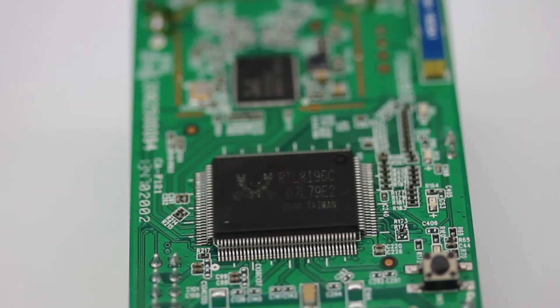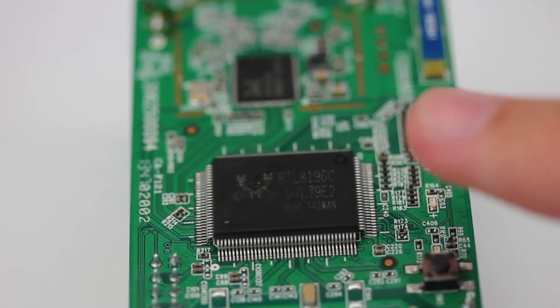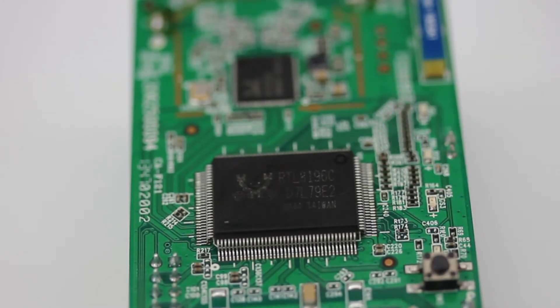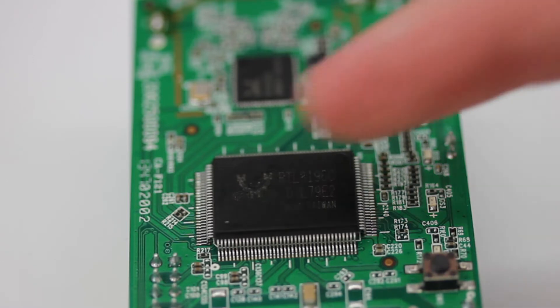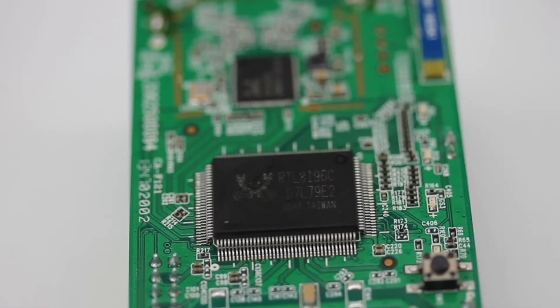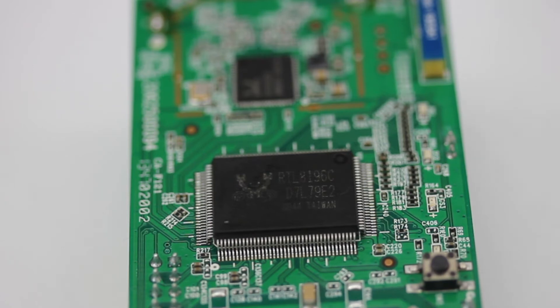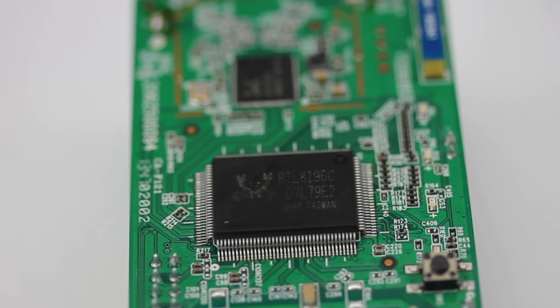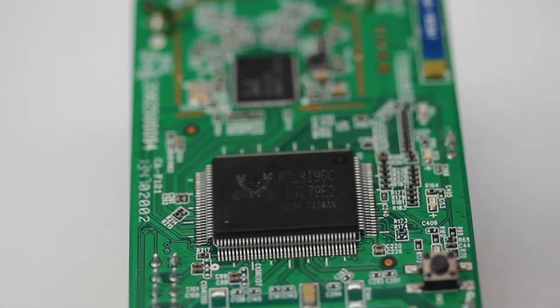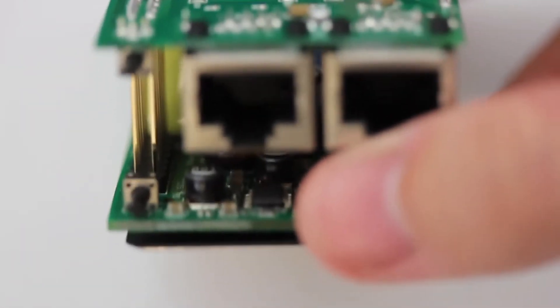If we look at the chips themselves, the RTL8196C is an integrated system-on-chip AP controller. It basically does most of the work here. It's a 400 megahertz clock rate, supports up to five ports, 10/100, as you can see there.